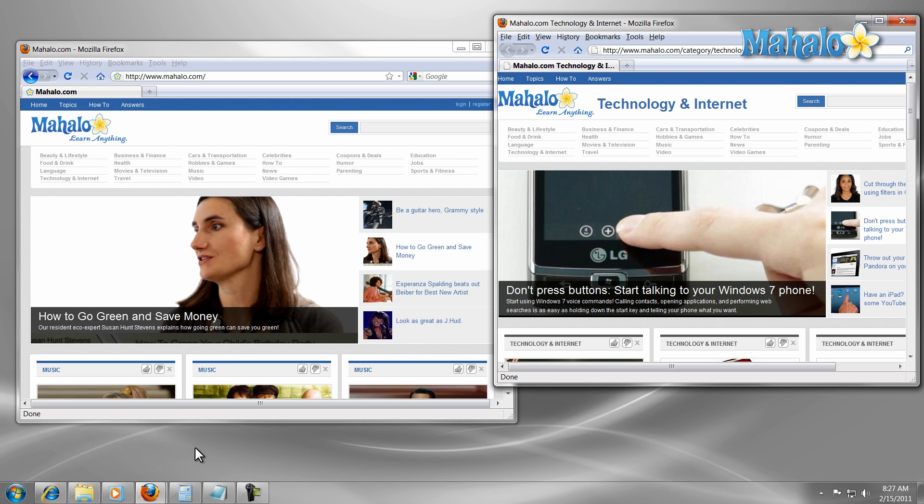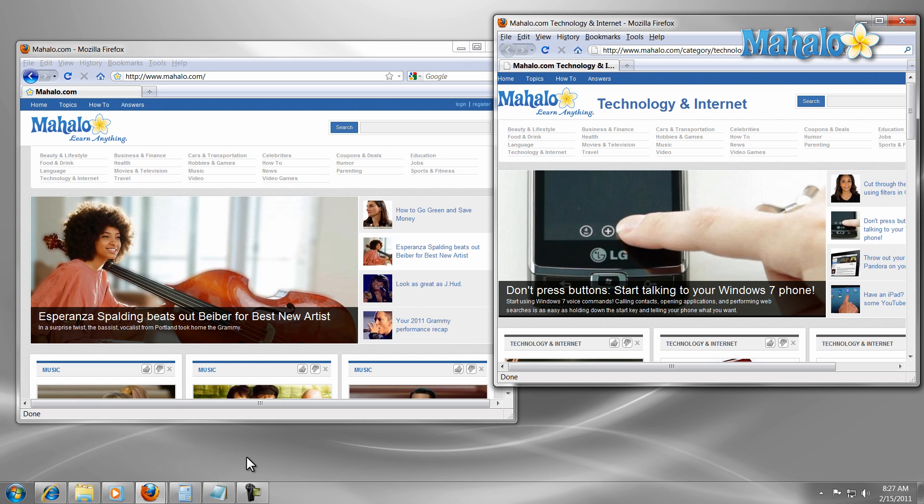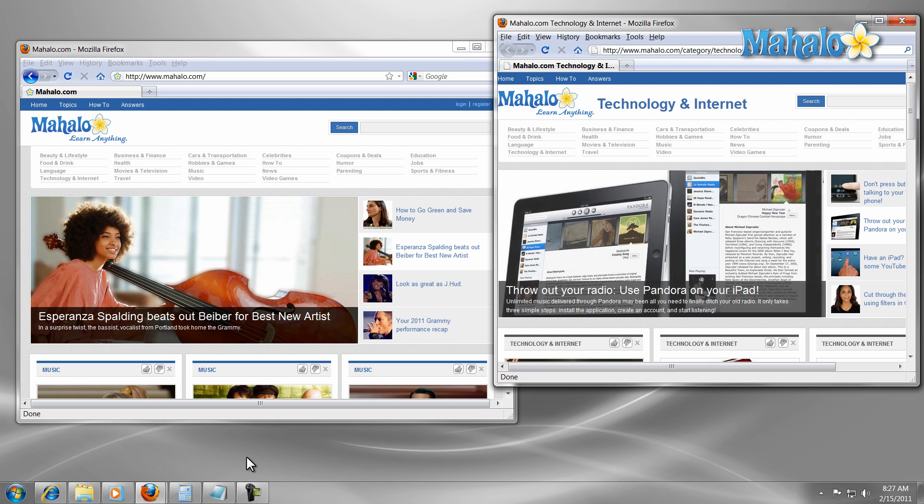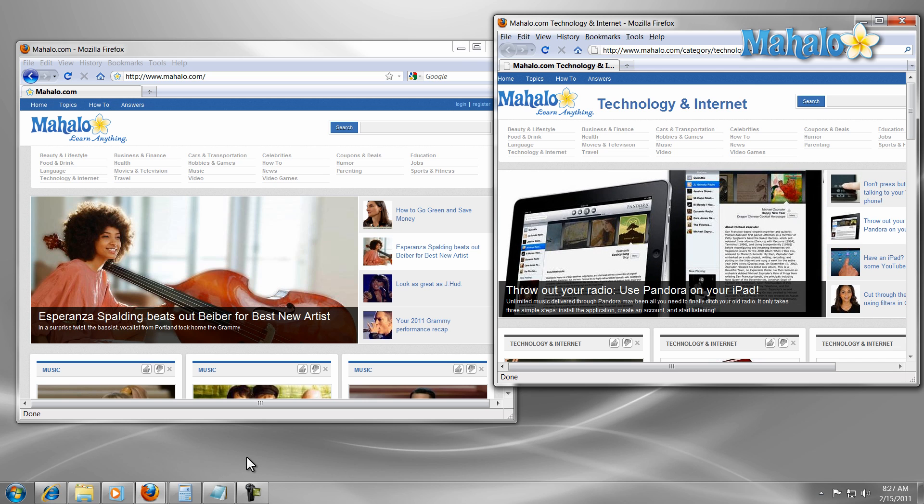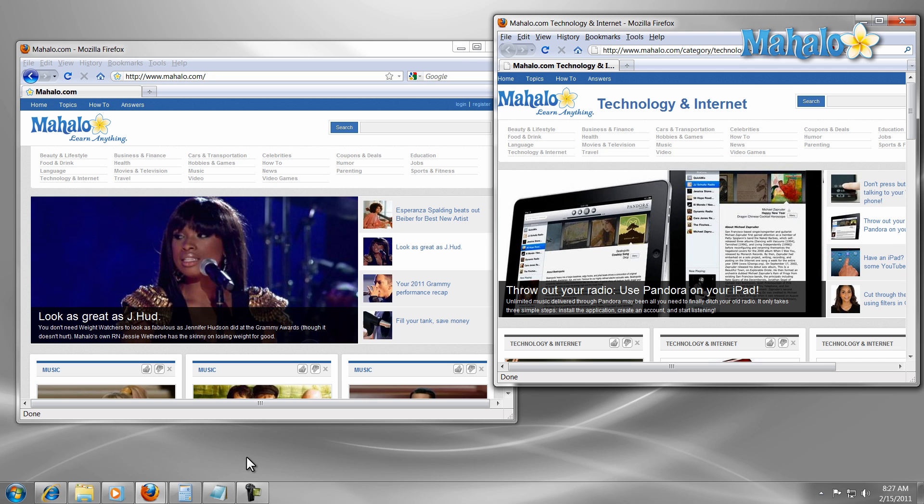If you'd like to stay connected to this learning course make sure to subscribe and feel free to rate and comment below. Also, if you have any requests you can send the requests at mahalo.com and thanks for watching.